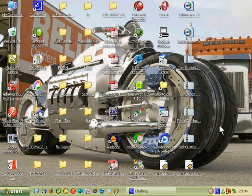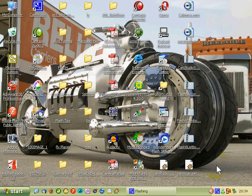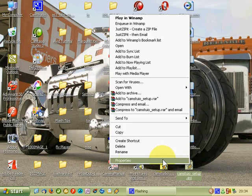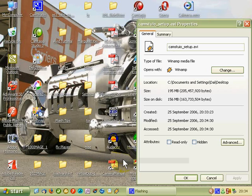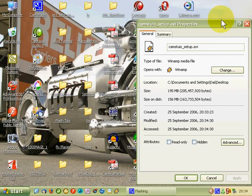Ok, so we have finished the setup of the Camtasia file. Let's have a look at the size left. It's 195MB.